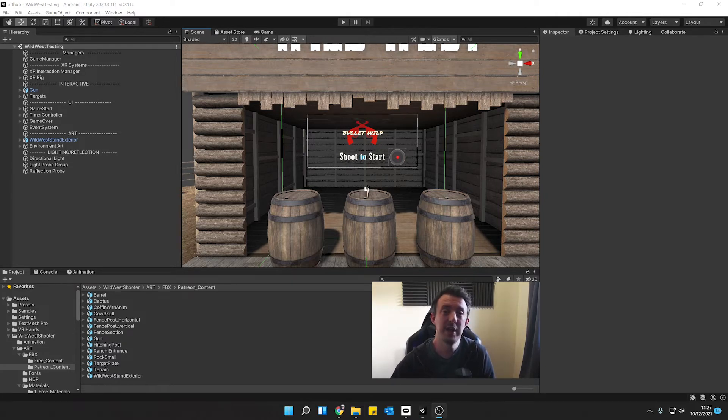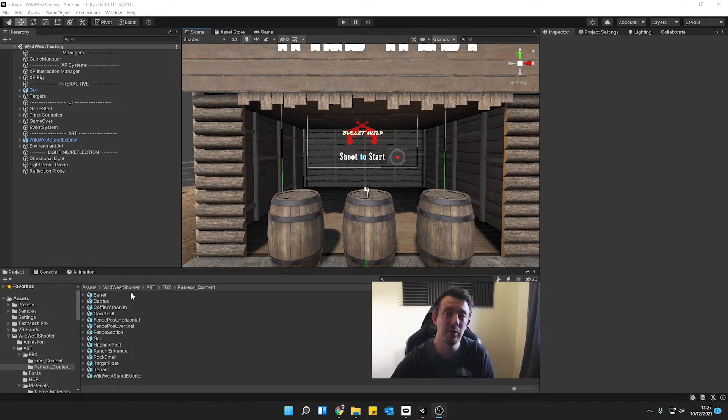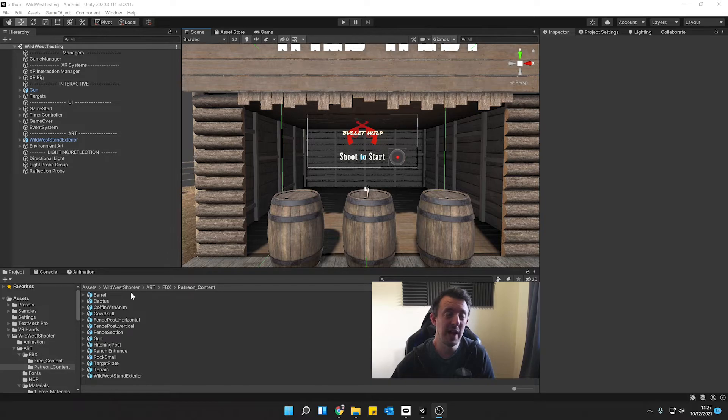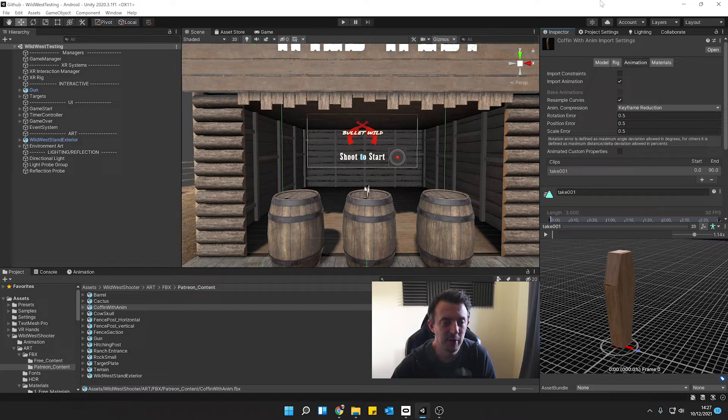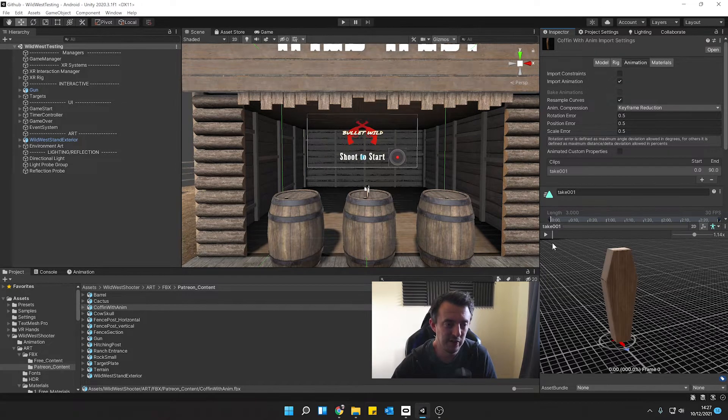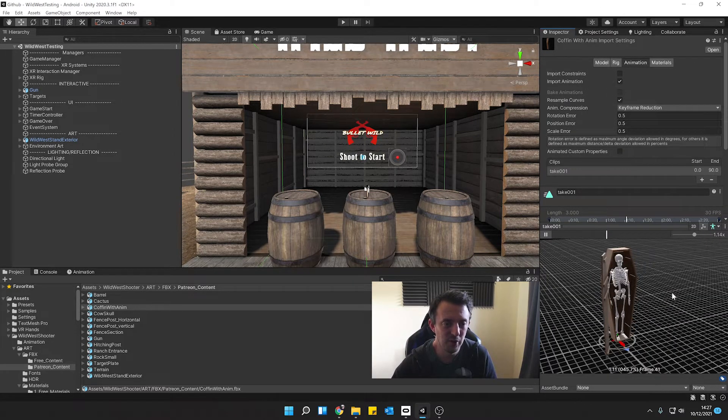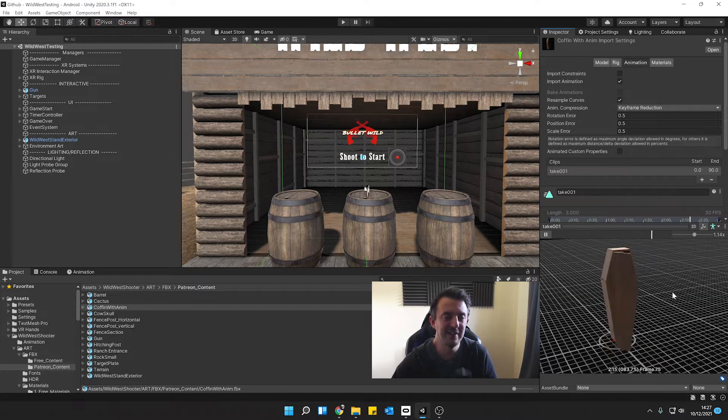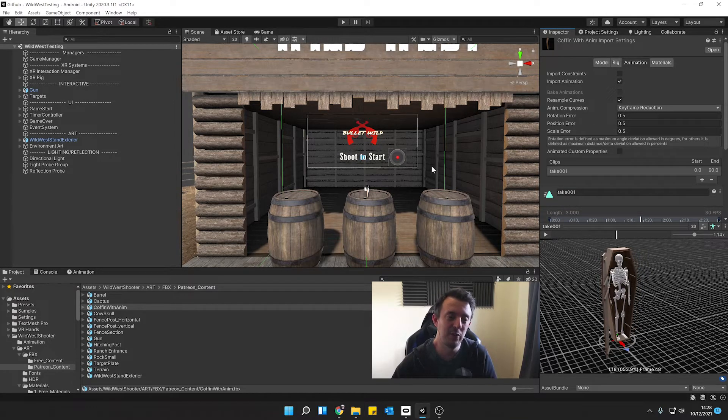First one we need a model. You can find literally any model you have as long as it's got an animation with it as well that'll work. I've got this object here. This is my coffin with animation. As you can see here when I press play a little door opens and there's a skeleton inside. Anything you've got just bring it in and this will work with the tutorial.